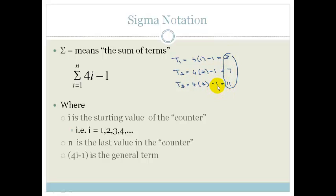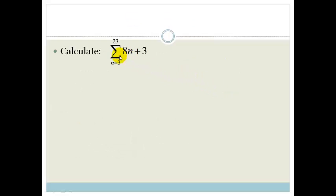Let's look at a couple of examples. It says: calculate the sum of 8n plus 3 from n equals 3 to 23. Here's a tip: whenever you see sigma notation, 99.99% of the time you need to get the first three terms, because from those we can work out if it's an arithmetic series, a geometric series, or something like that.